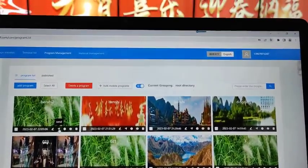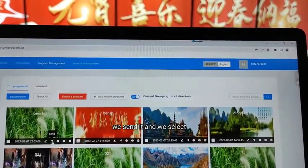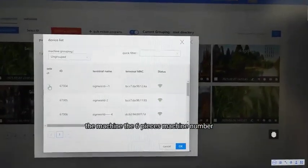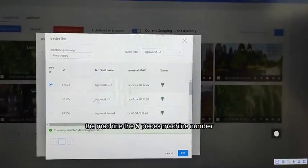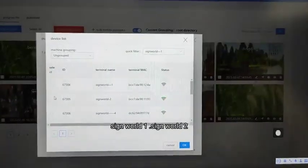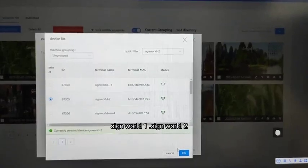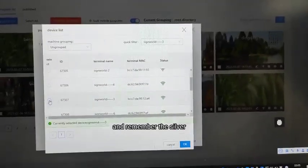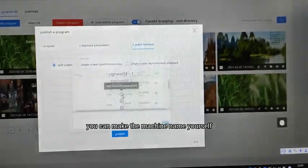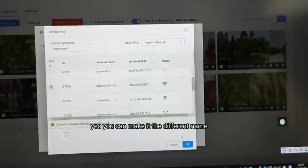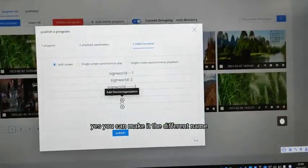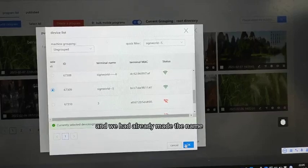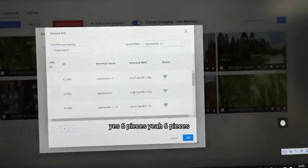We send it and select the machine. The six-piece machine — sign word one, sign word two. Remember the sign word — the advertising machine. You can make the machine name yourself, you can make it a different name. We had already made the name — yes, six pieces.